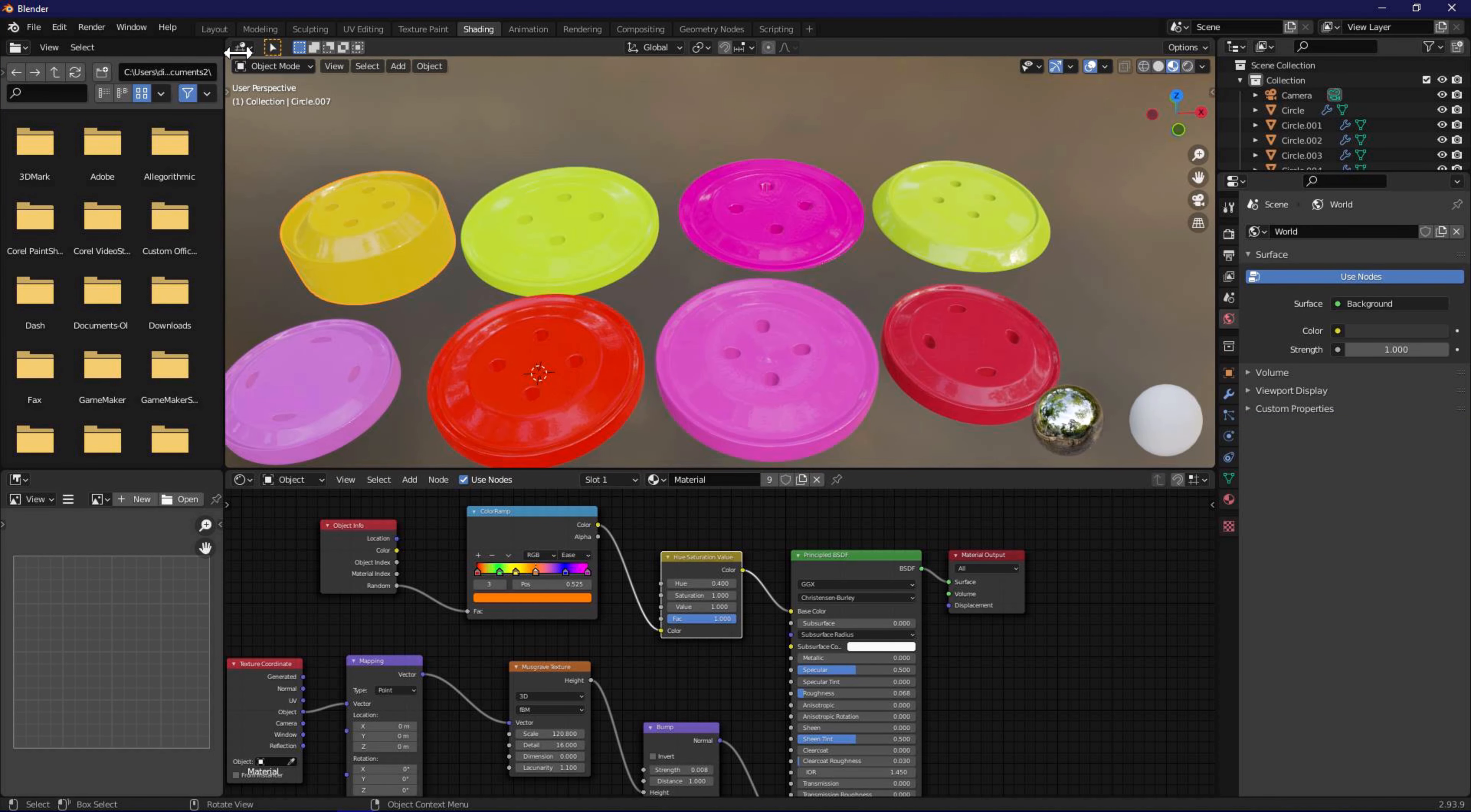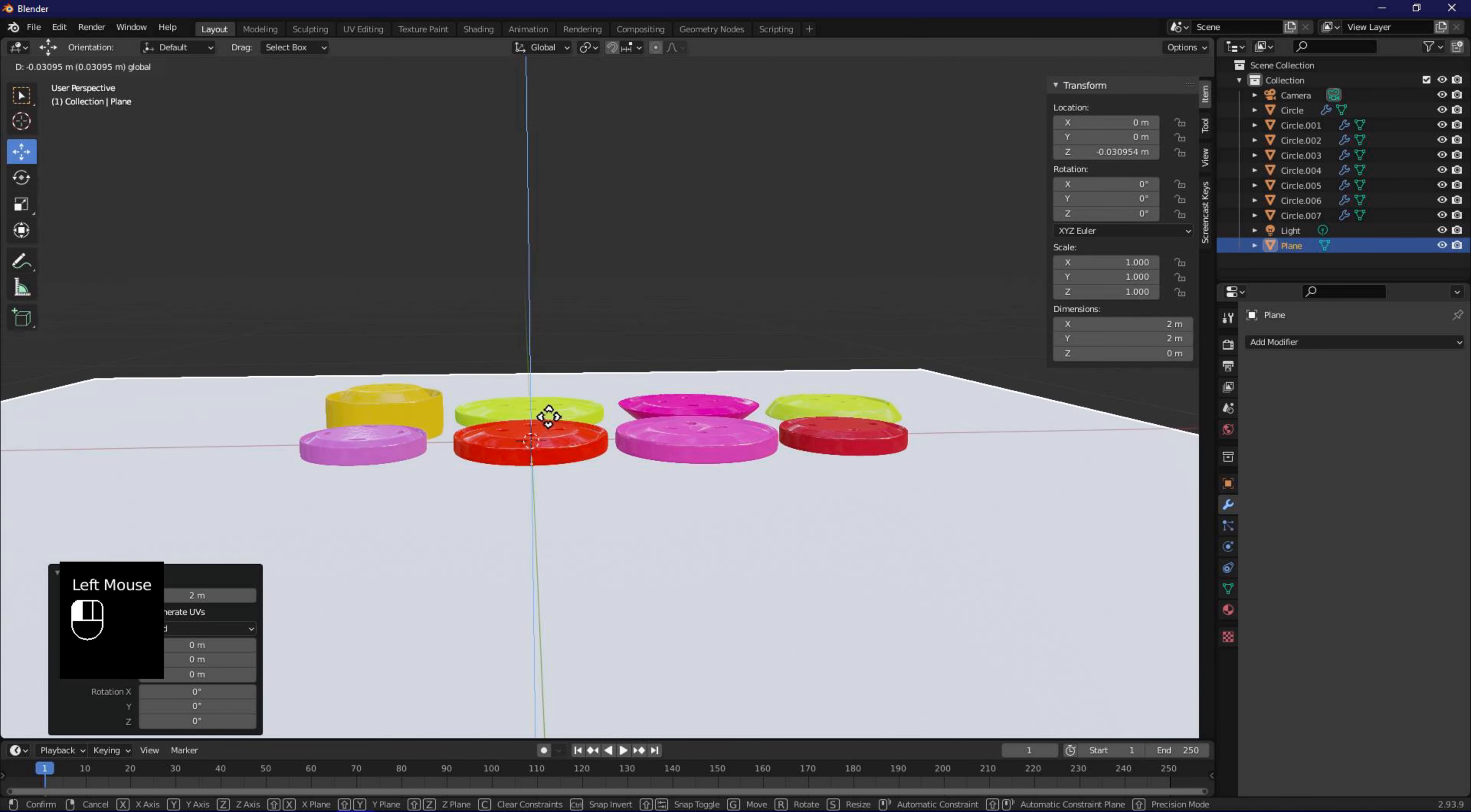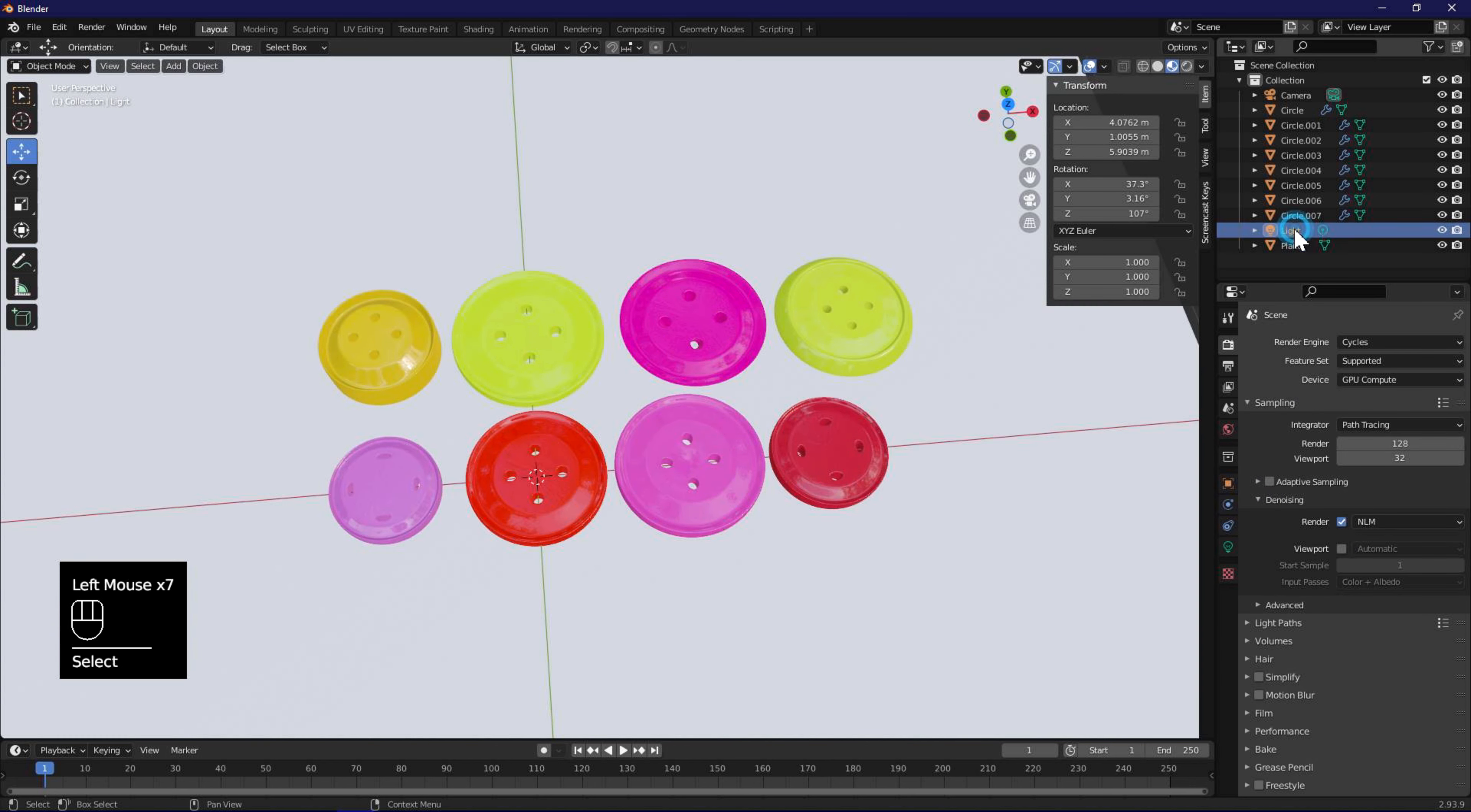To render, first we go back to the layout node. Then we add a plane using the add menu, and then adjust the Z axis so that it will not overlap with any of the buttons. In render properties, select cycles as the render engine. Set device to GPU, and enable render denoising.